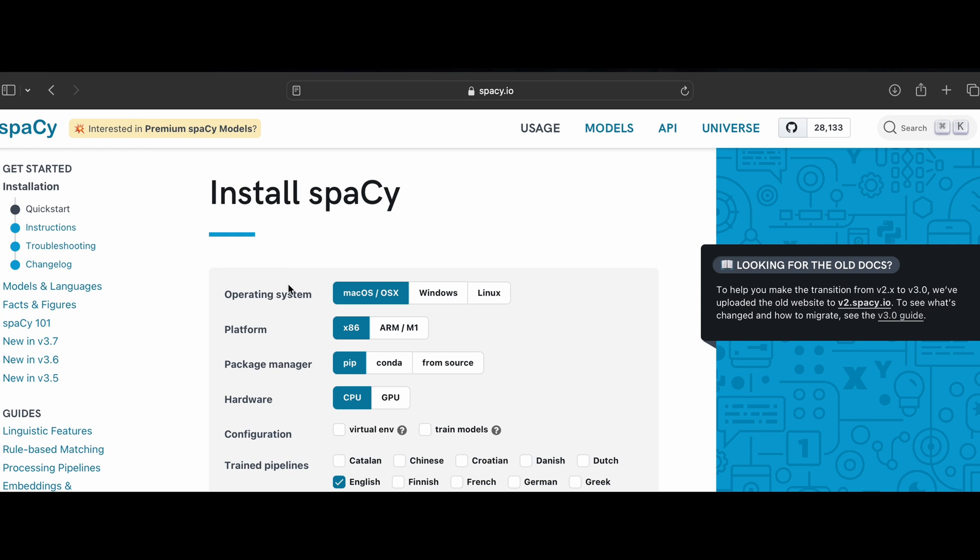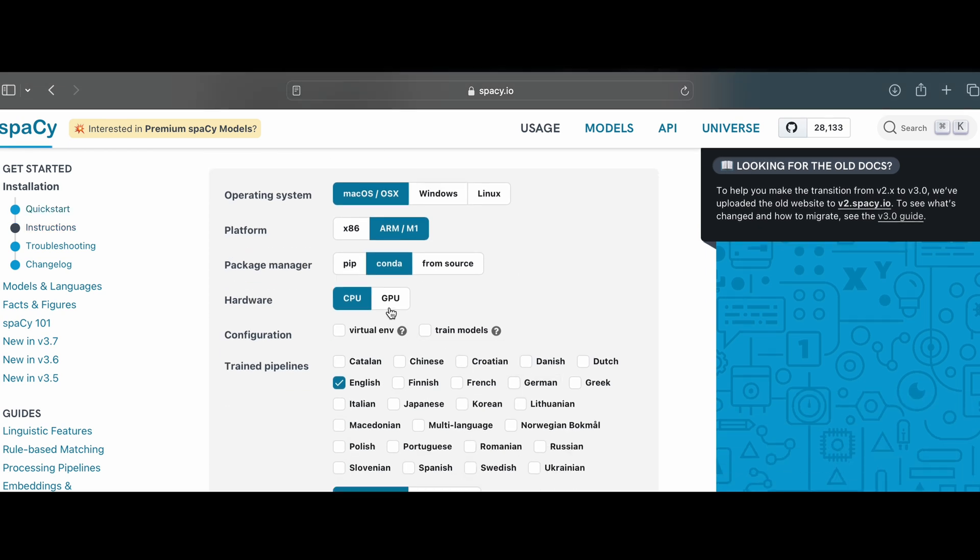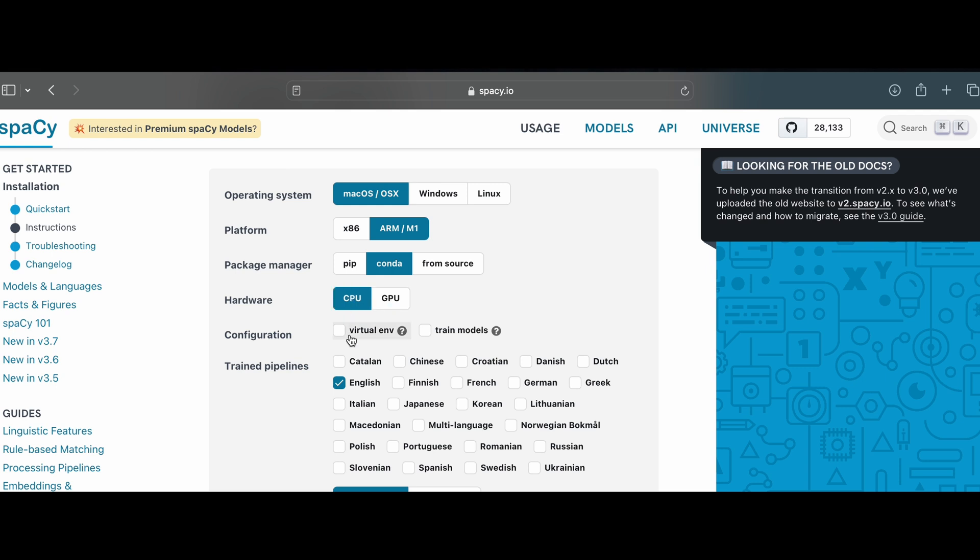Here there are many options. Based on your operating system, select your operating system and the respective platform. If you are installing through package manager with pip or conda or from source, select the respective one. I'm using conda, so I will select conda. If you have Windows or Linux, and if you have a good GPU, you can select GPU, or else you can select CPU.